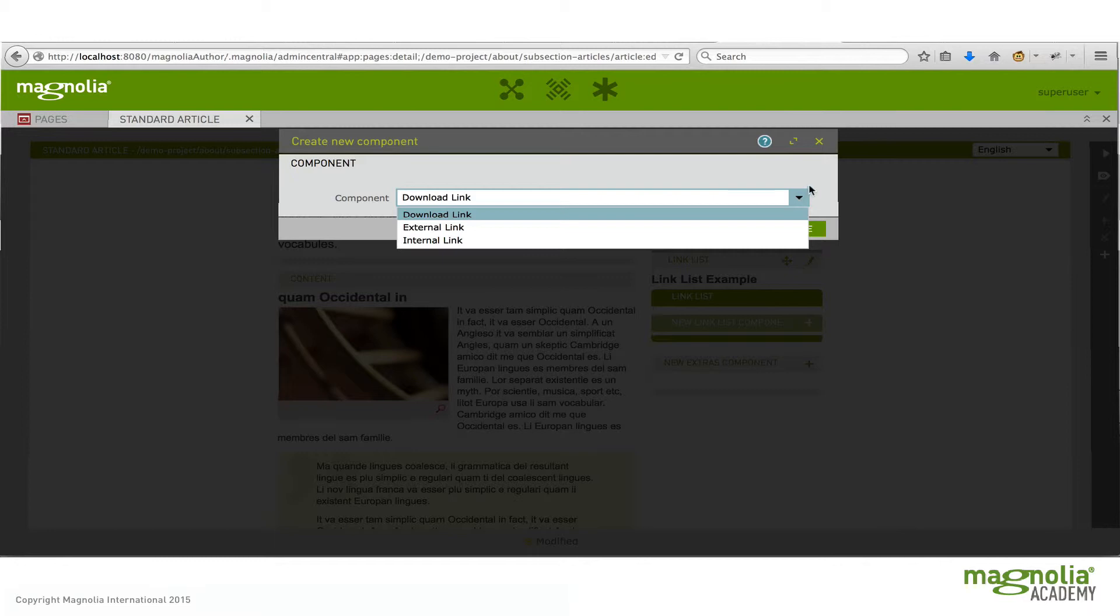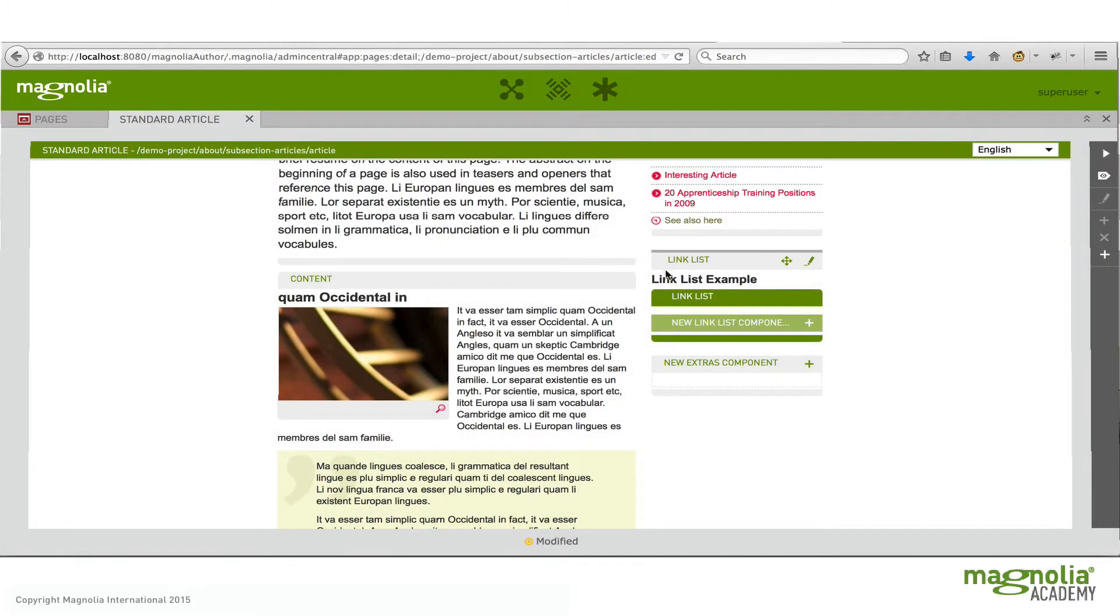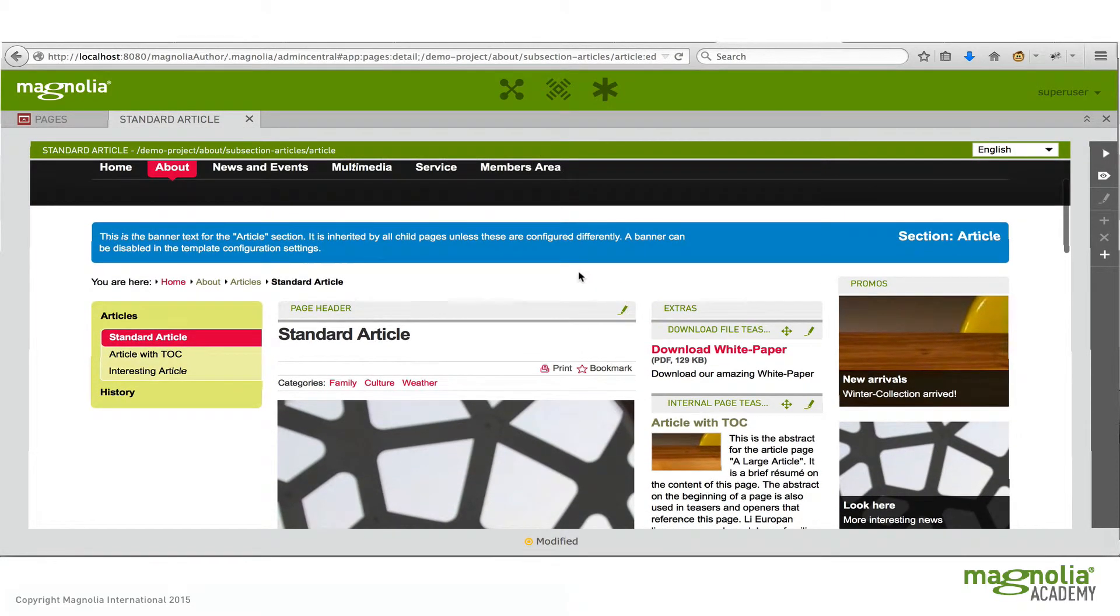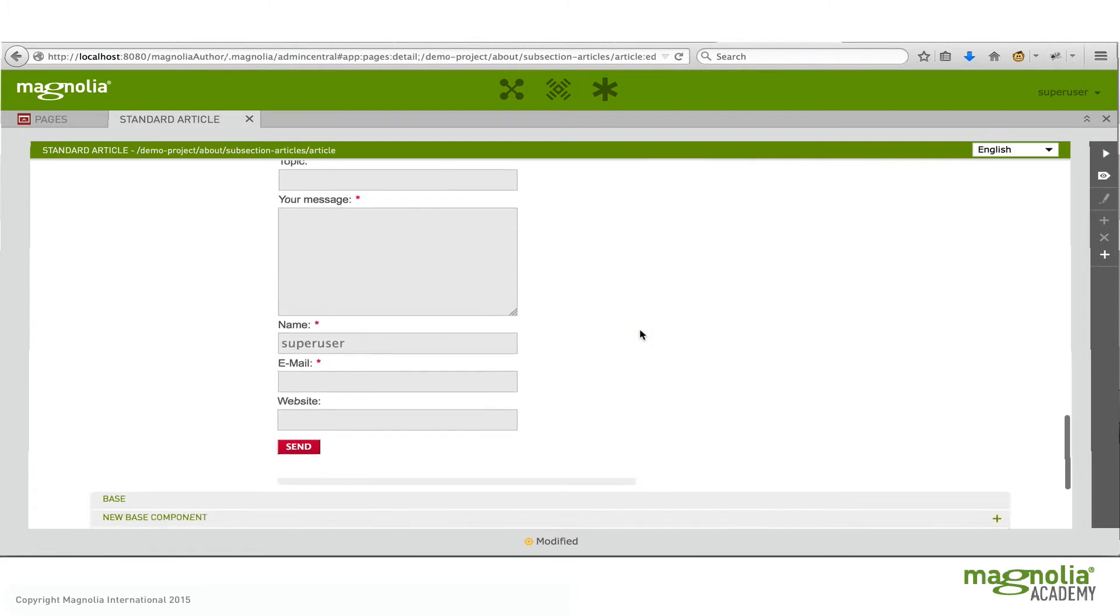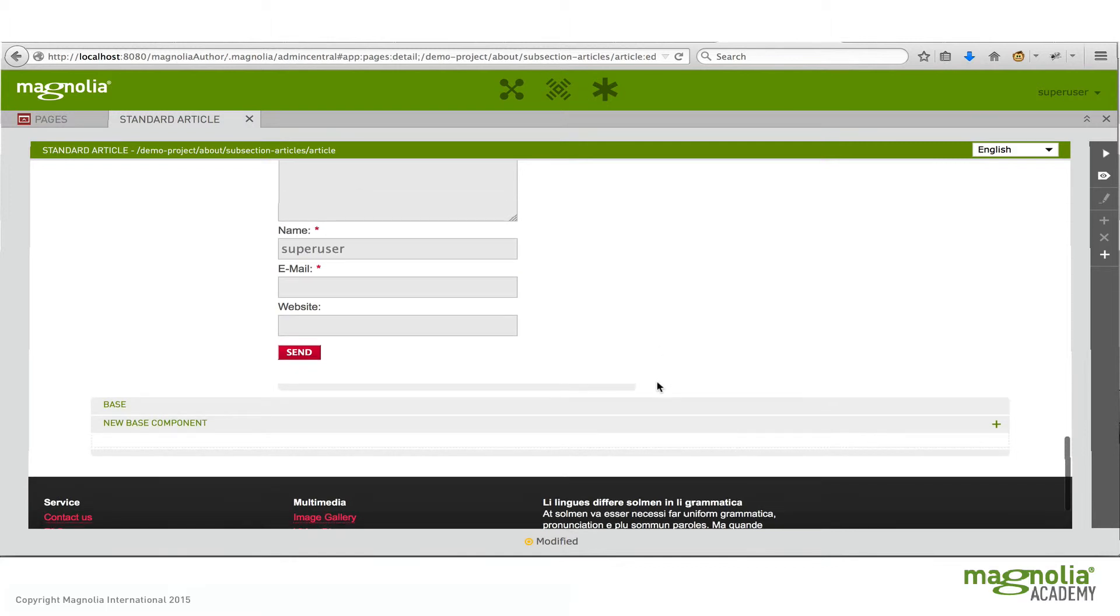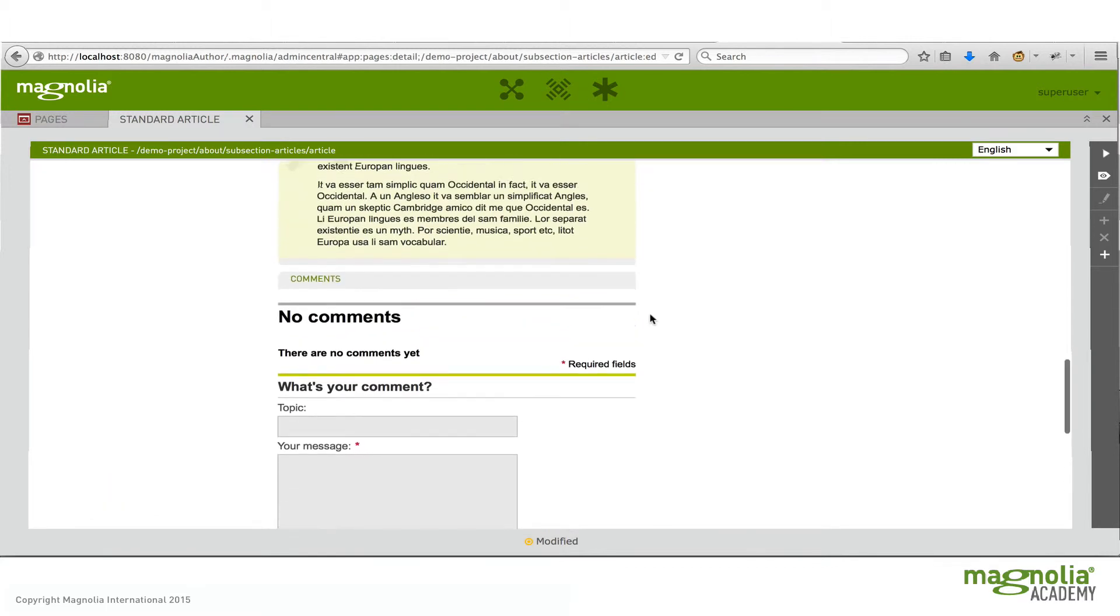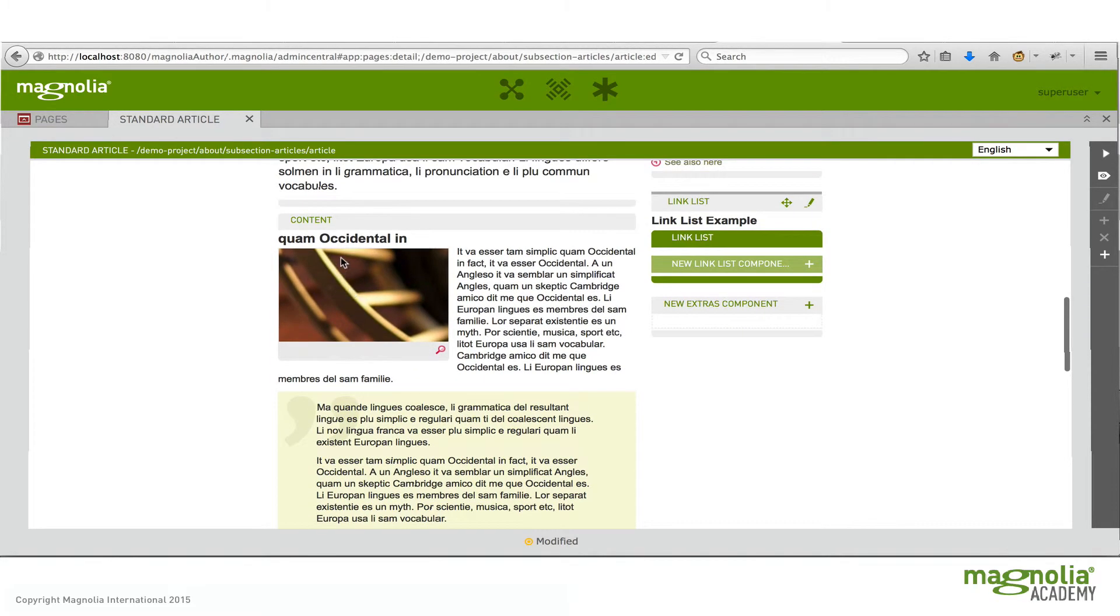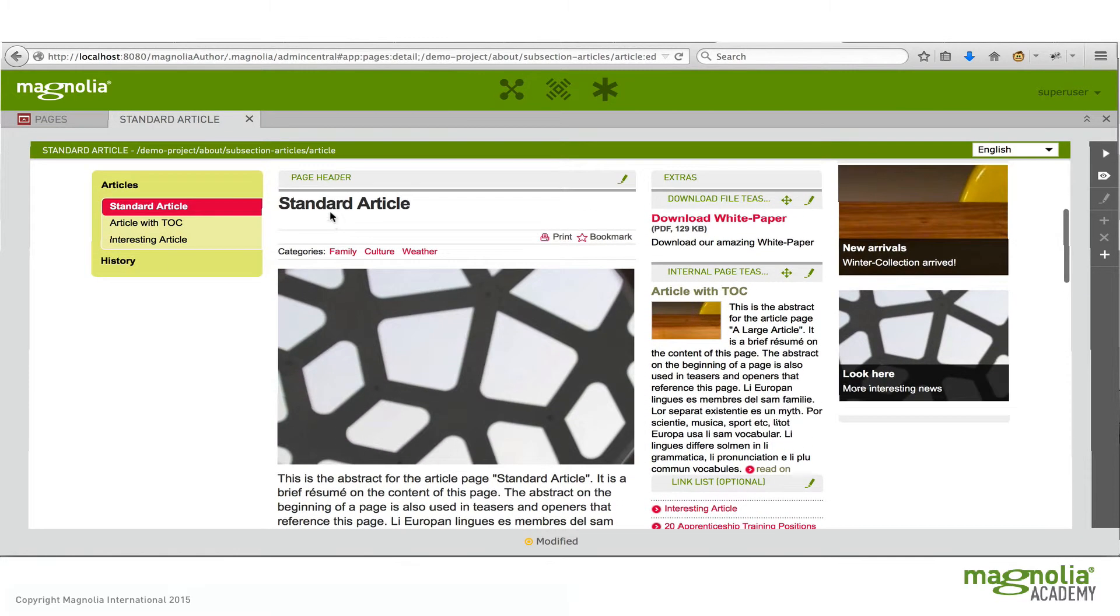Areas also can define sub areas. It's not completely obvious by looking at this page but this center portion here from this point all the way down past comments is called the main area. And the main area is actually defined into a comments area, a content area, and the page header area which we saw before.